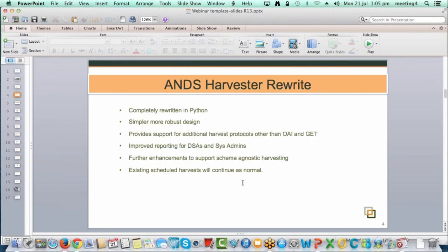The first item is the Harvester Rewrite. For this release, we have completely rewritten the Harvester from the ground up in Python. The existing Harvester had been around for quite some time and was troublesome to add functionality to and to debug when issues happened. The new harvester is much simpler and more robust, meaning we can debug and extend it further in the future with a more modular design.